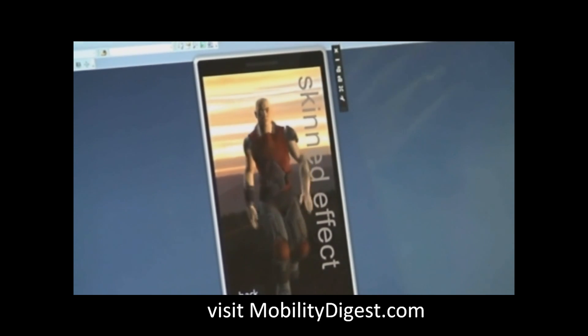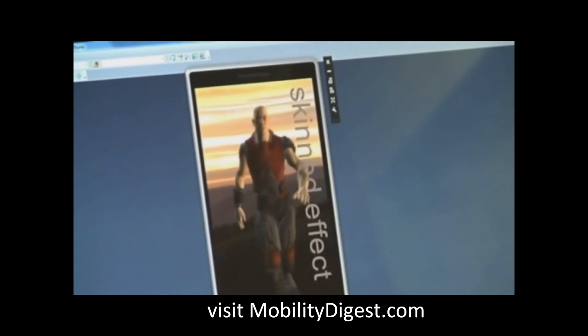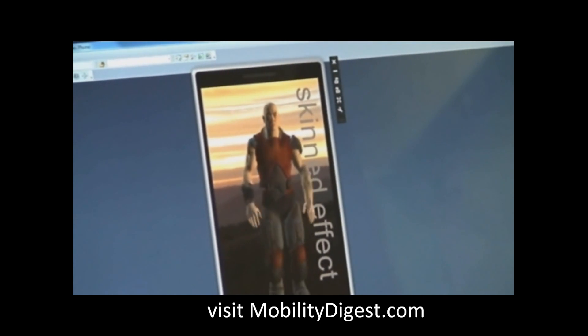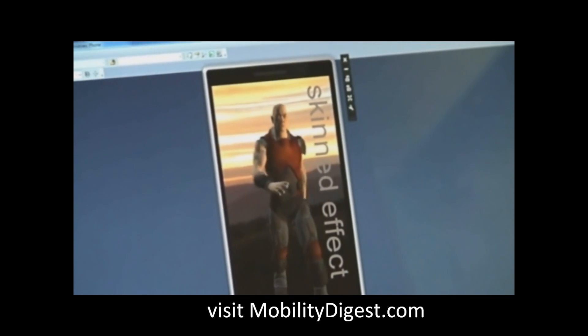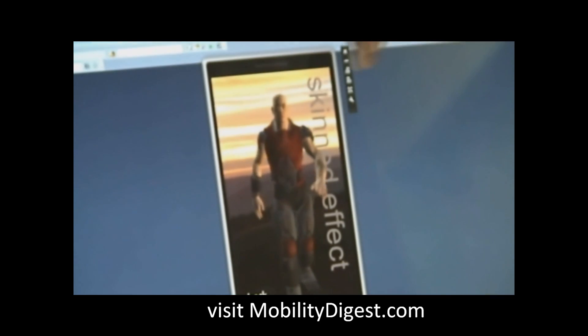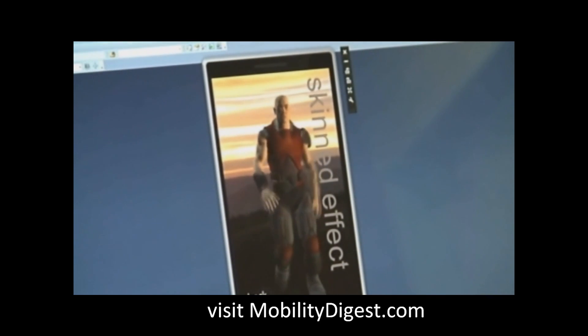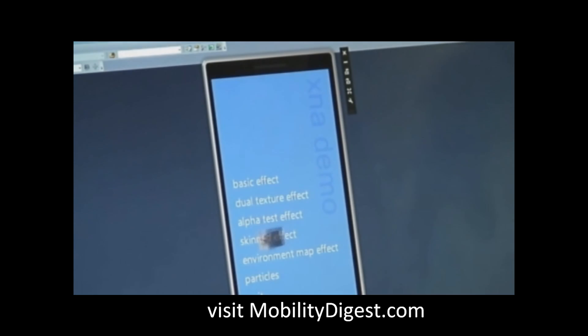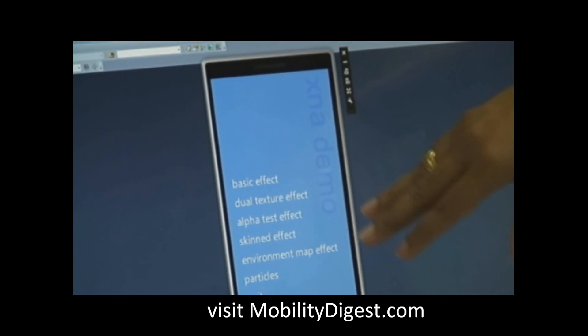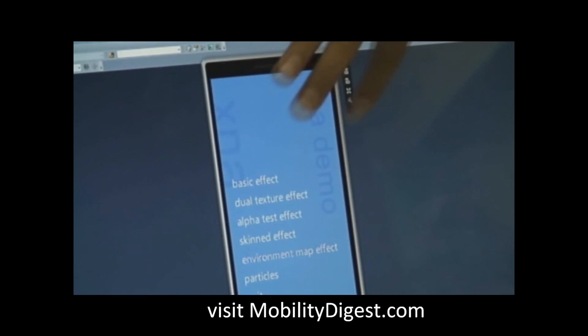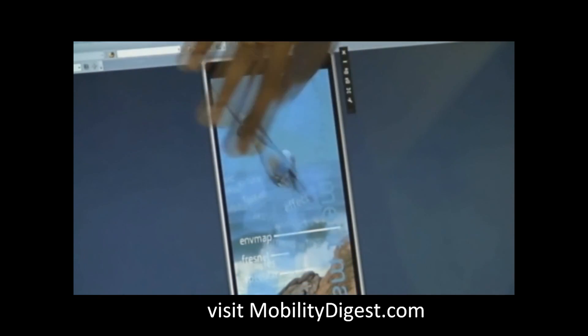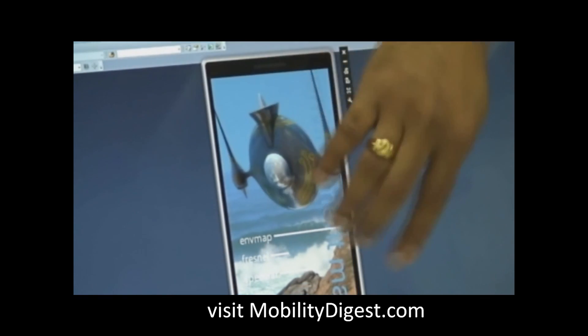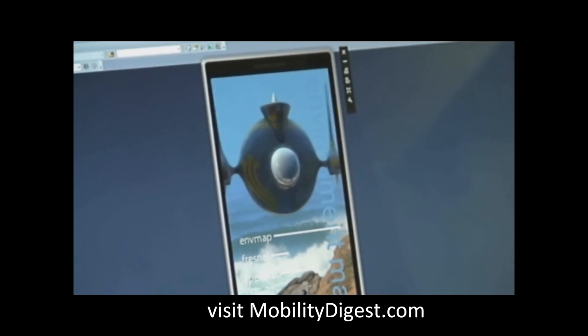I'm actually demoing two things here: I'm demoing the emulator showing the GPU capabilities — the 3D rendering using the GPU — as well as the touch effects. I'm using touch, actually using my finger, to rotate this object.